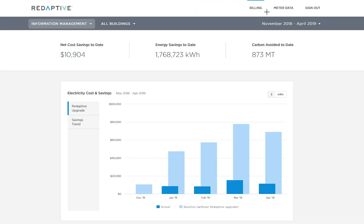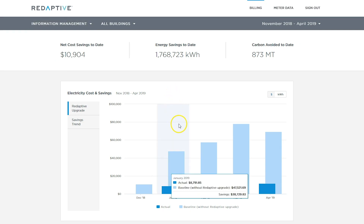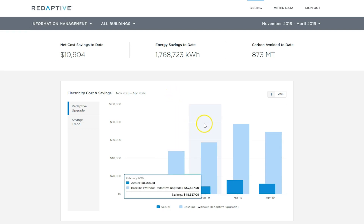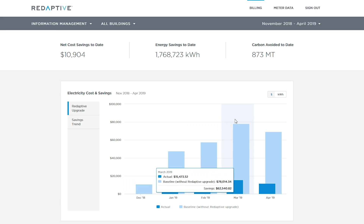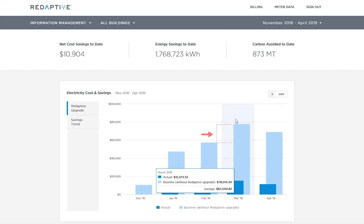Right now, we are looking at the billing view which is showing aggregated savings and billing data across all buildings for this customer. This bar chart shows the gross savings by month across all sites. The light blue bar shows the expected costs pre-retrofit and the dark blue bars show the post-retrofit costs. The steps up in the data reflect new sites coming online over the past few months.